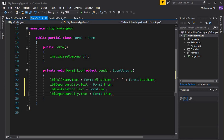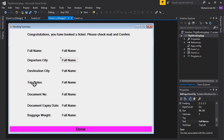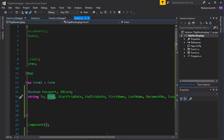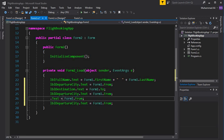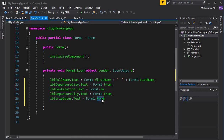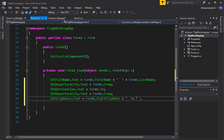Then we have to display the trip dates. They're stored in two variables: start trip date and end trip date, which are the range's first and last values. So we set lbl_trip_dates.Text to Form1.start_trip_date, add some space and a 'to', then Form1.end_trip_date.